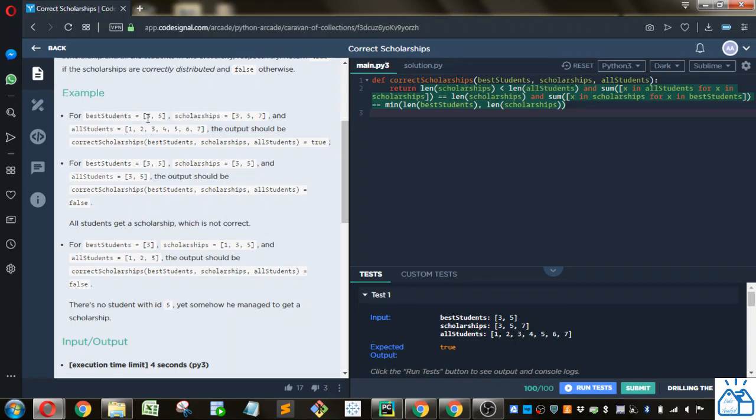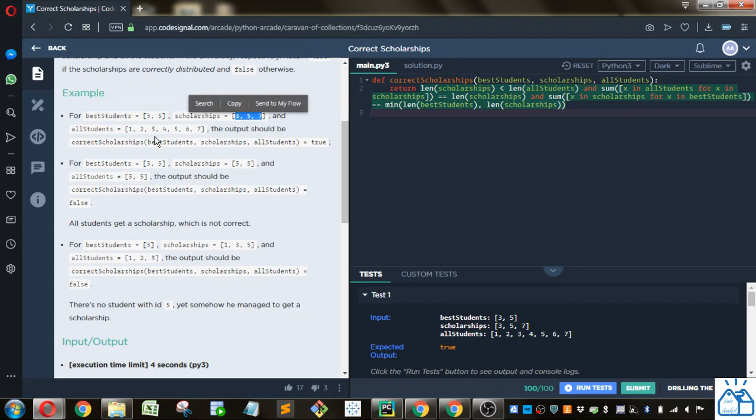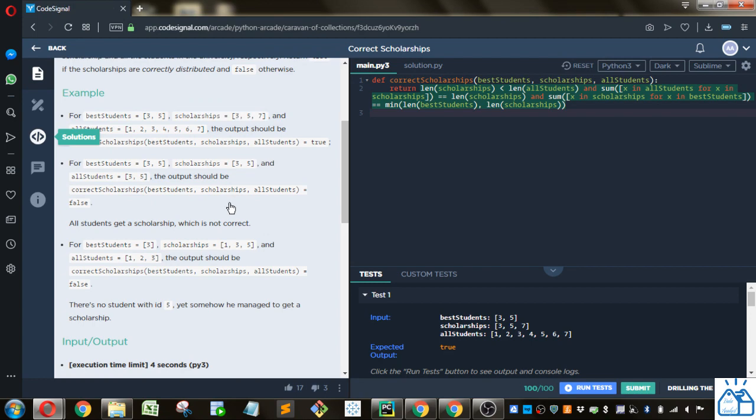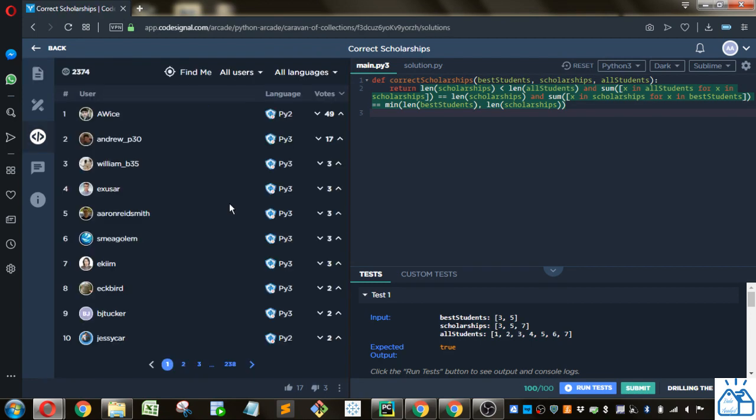So does it contain items that are contained within scholarship or is it equal to? And then is scholarships a subset of all students, meaning that all the items in scholarship are contained in all students. So I'll show you the solution that is actually the simplest solution.